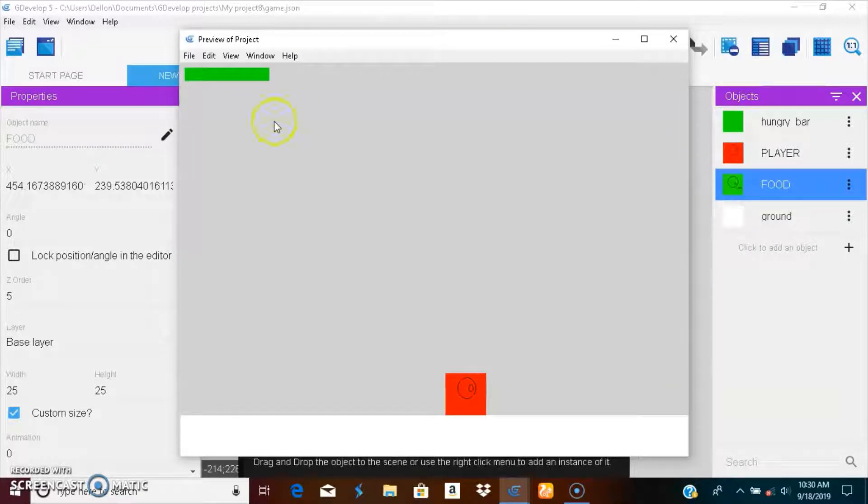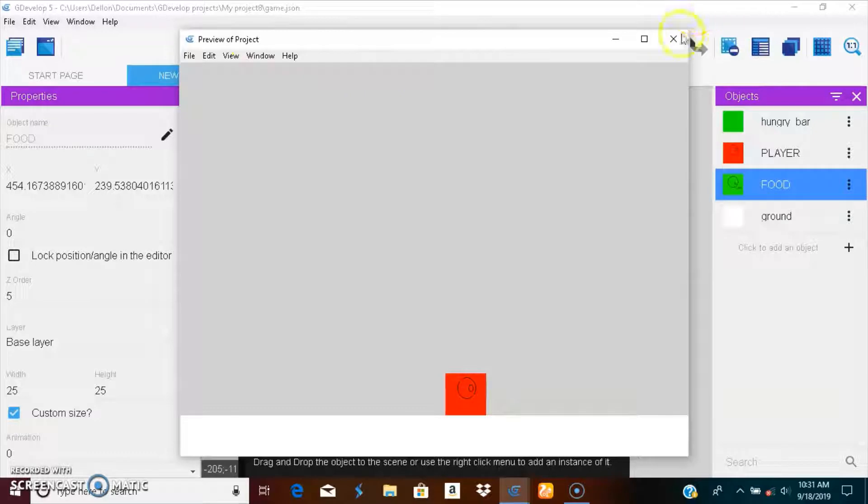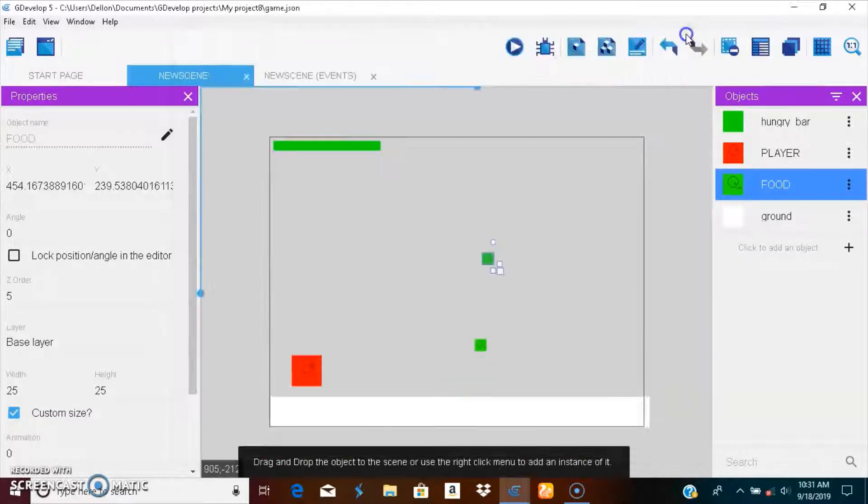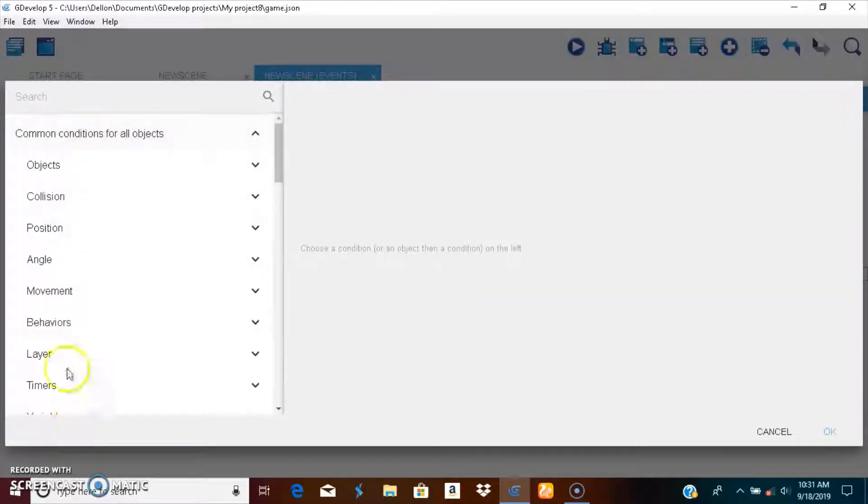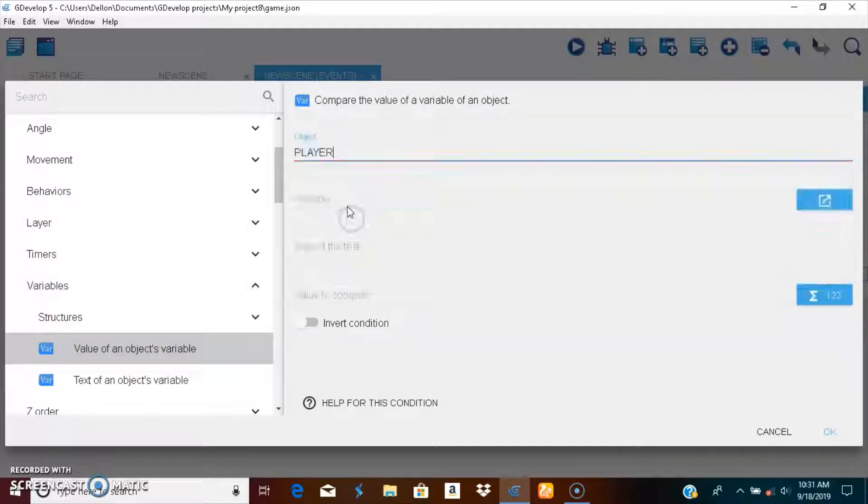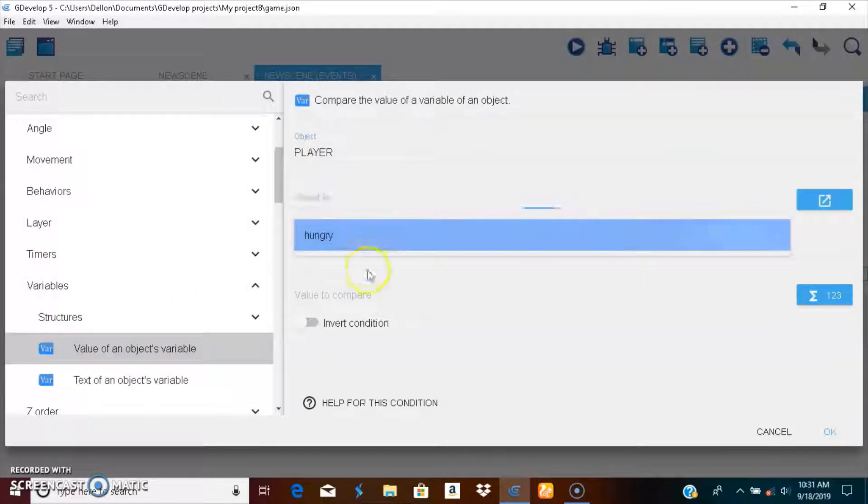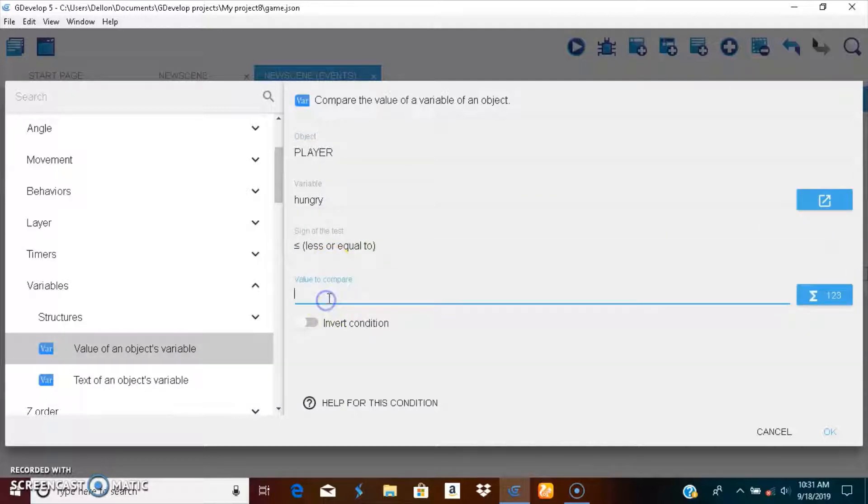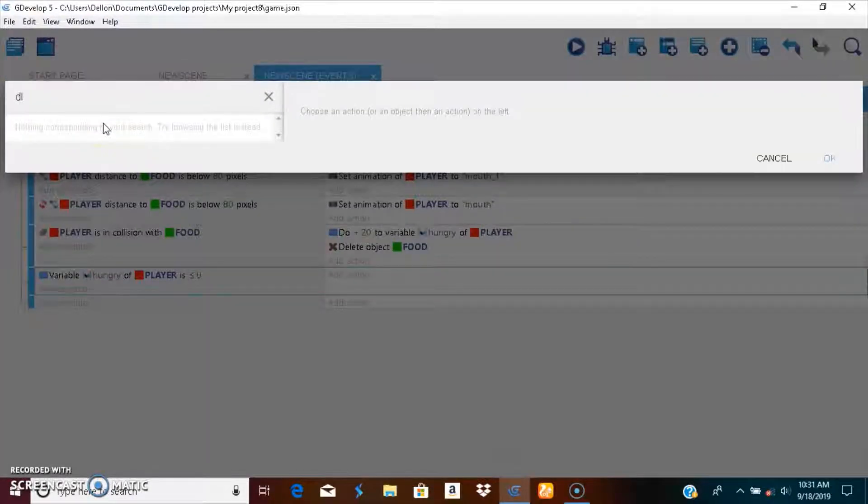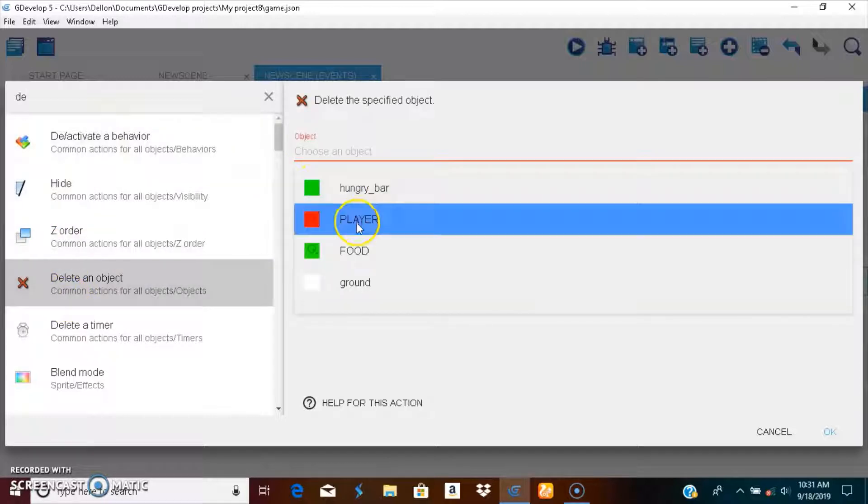That's it. If you guys want to build a hunger game, this is the kind of way to build it. You can say when the hunger bar is reached, when it's less than or equal to zero, he's going to deal with the player. Let's just do that. When the variable of player hunger is less than or equal to zero, delete player.